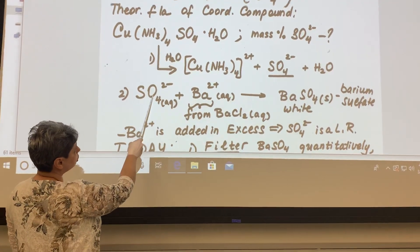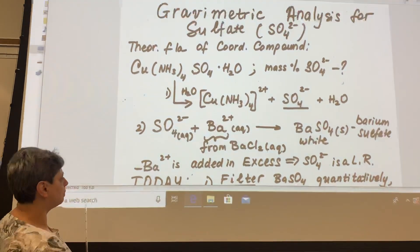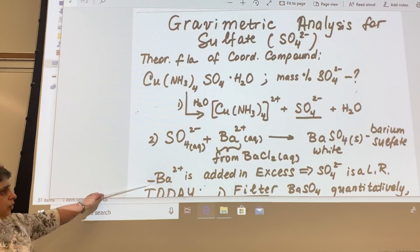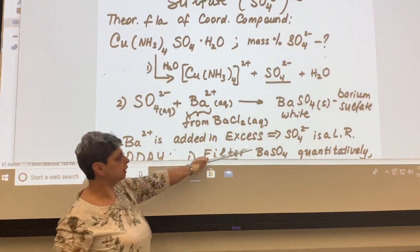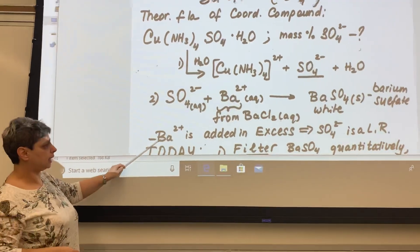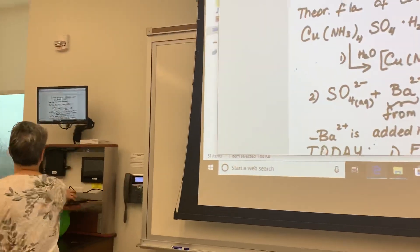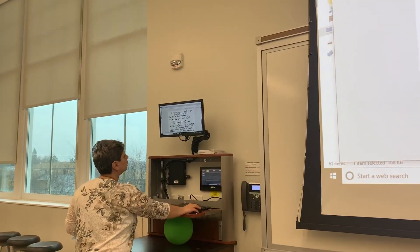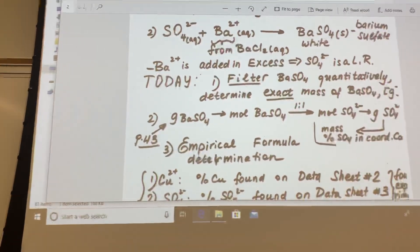Sulfate in our solution of course comes from our copper coordination compound. Sulfate is the limiting reactant because barium chloride is added in excess.